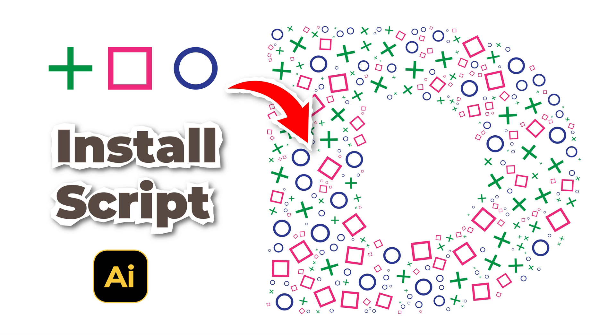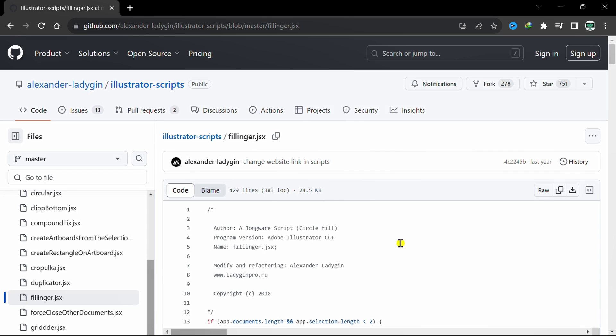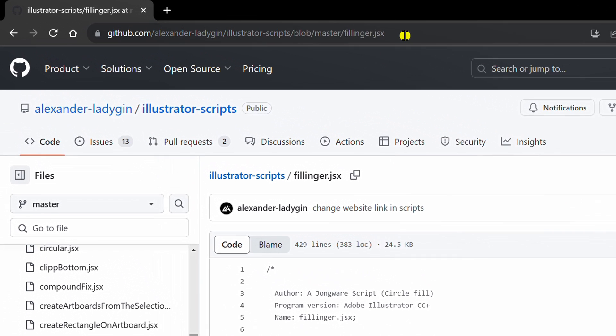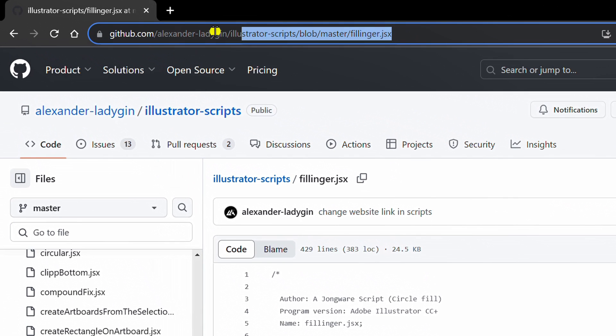Follow the steps on how to install and use scripts in Adobe Illustrator. First, visit this link to get the script. You can get this link in the description.